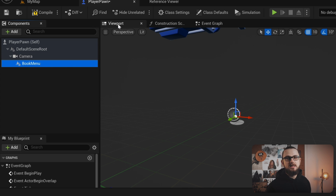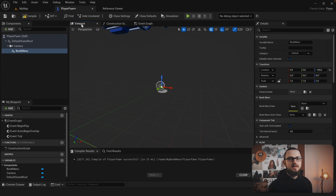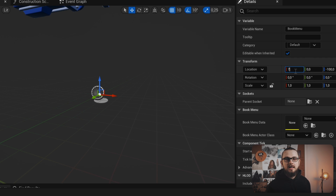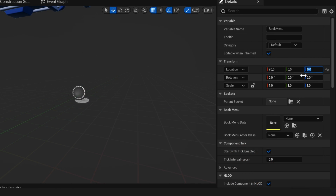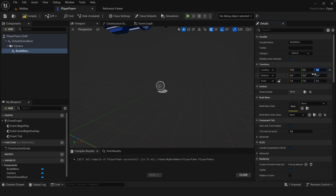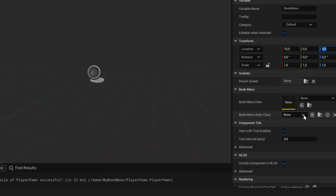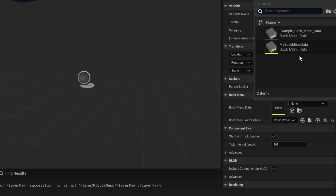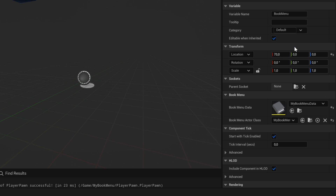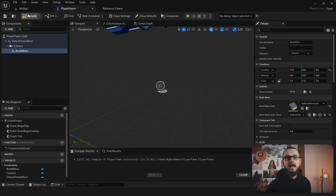Open the viewport tab. With the book menu component still selected, go to the right side under transform and set the component's X location to a value of 70. Next find the option 'book menu actor class' and set its value to the previously copied book menu actor. Then find the option 'book menu data' and set its value to the previously copied book menu data asset. Hit compile and play.